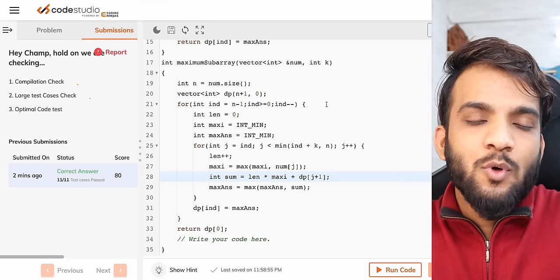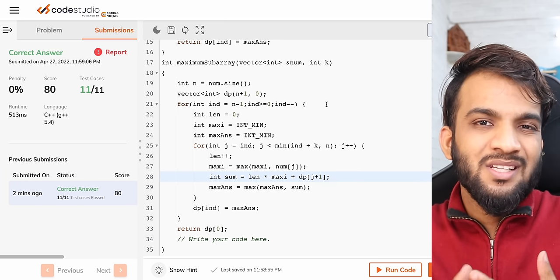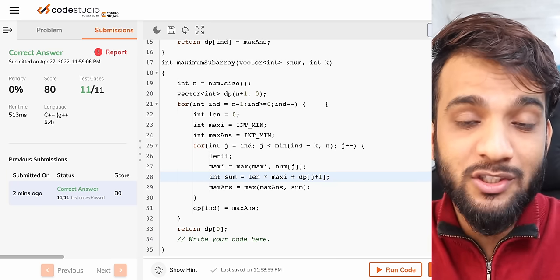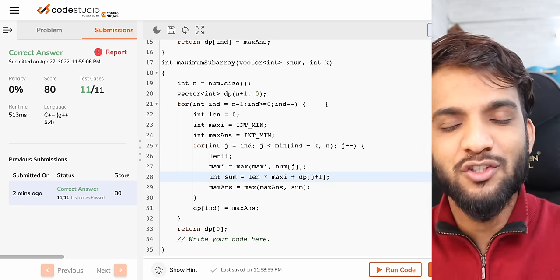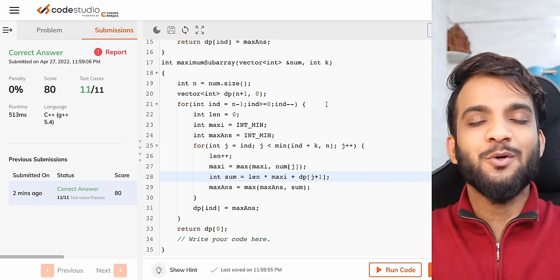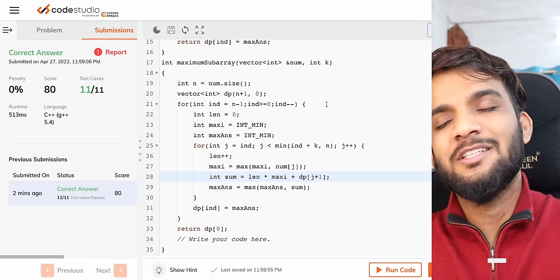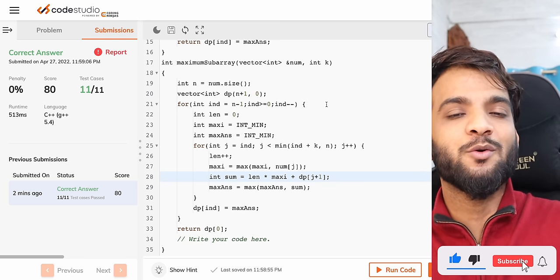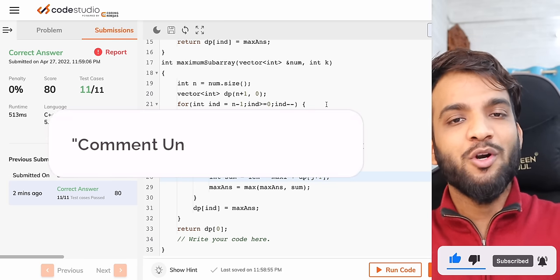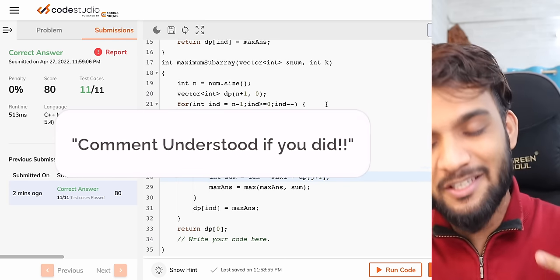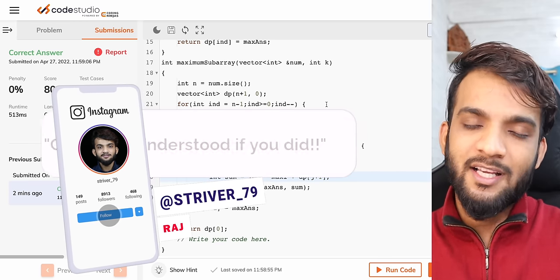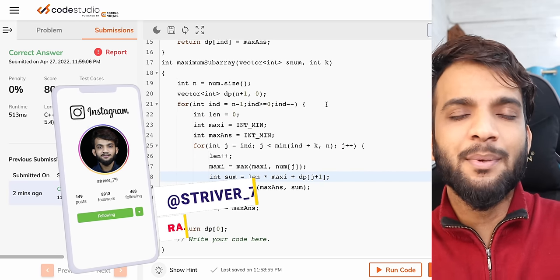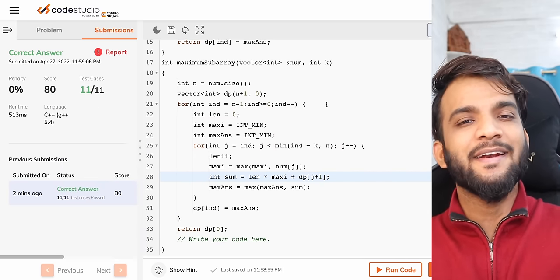The tabulation solution runs fine and gives an accepted answer. Time and space complexity remain the same, but the auxiliary stack space is removed. I hope I was able to explain the recursion, memoization, and tabulation approaches. If this was helpful, please like and subscribe to keep this DP series going.